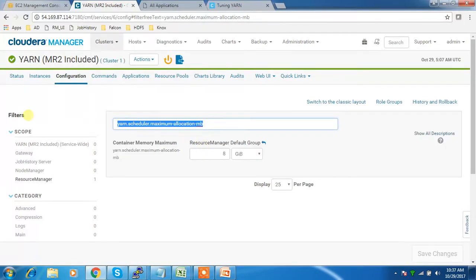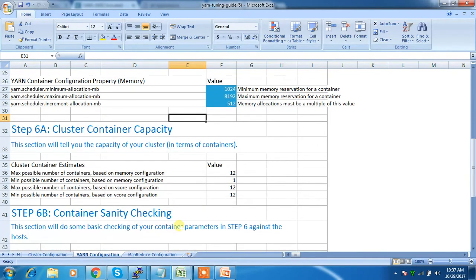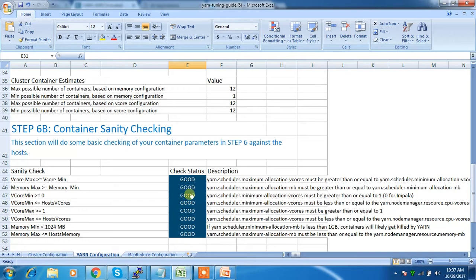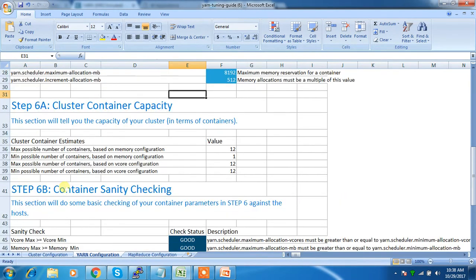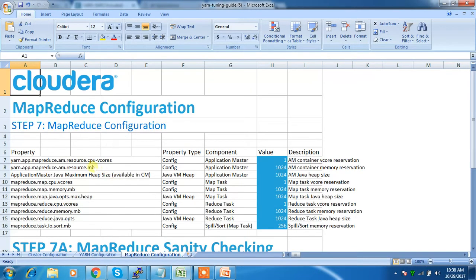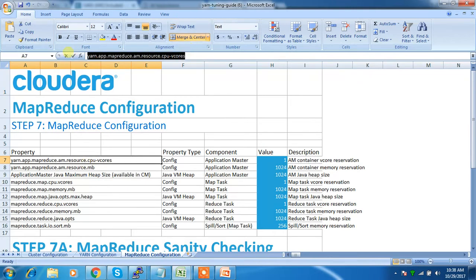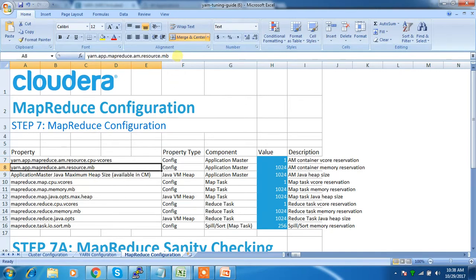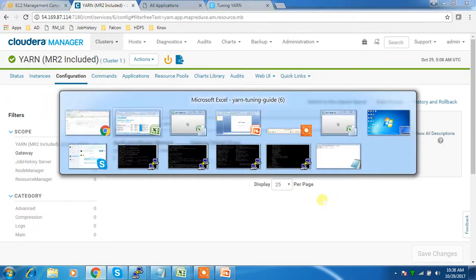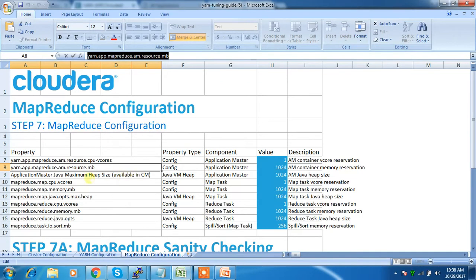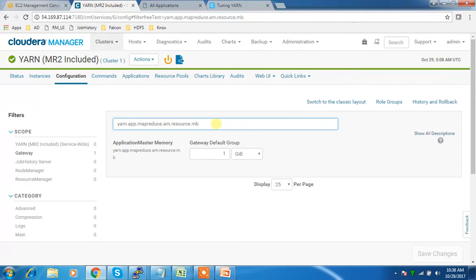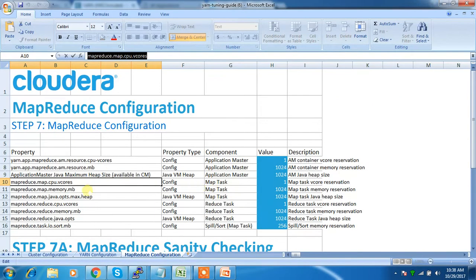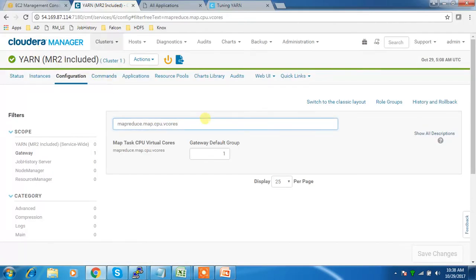512 MB increment is correct. Going to the other details — everything is showing good. If there are any errors, go back and check the values you added. All the values need to be added here. Next, go to the MapReduce configuration and change those values as well: the map memory value should be 1 gig, the reduce memory also 1 gig.